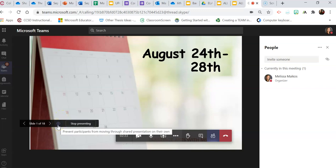What that means is that the people that are viewing your PowerPoint, they see it and they can also scroll through the slides themselves or they can simply follow along with you, the presenter.